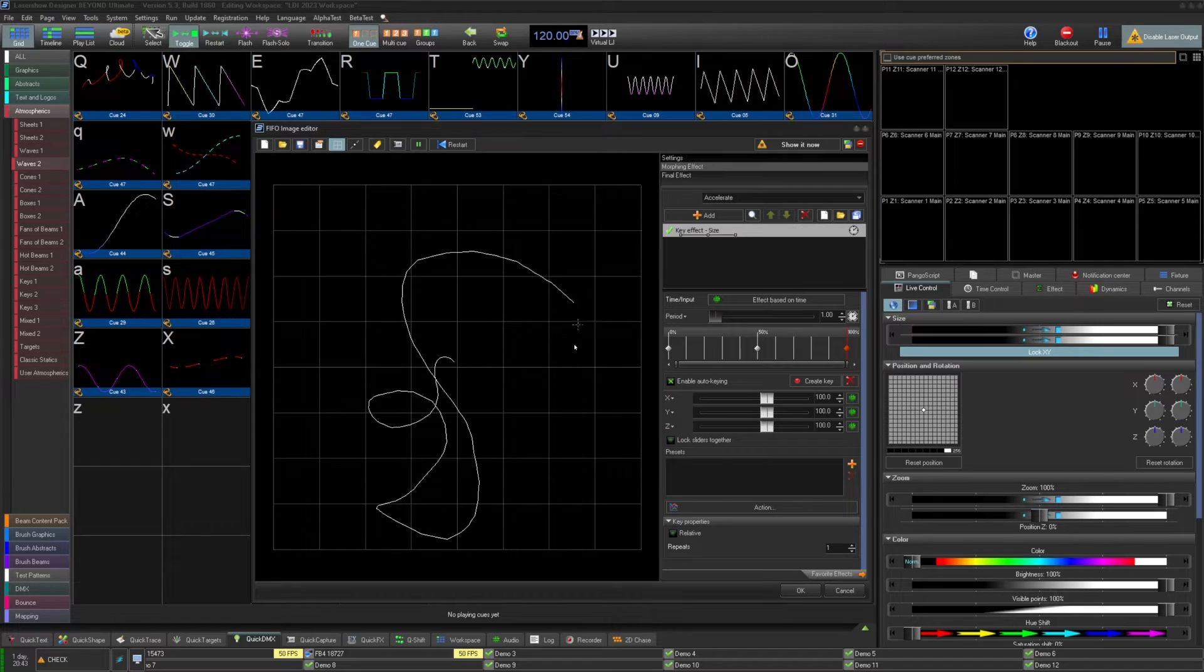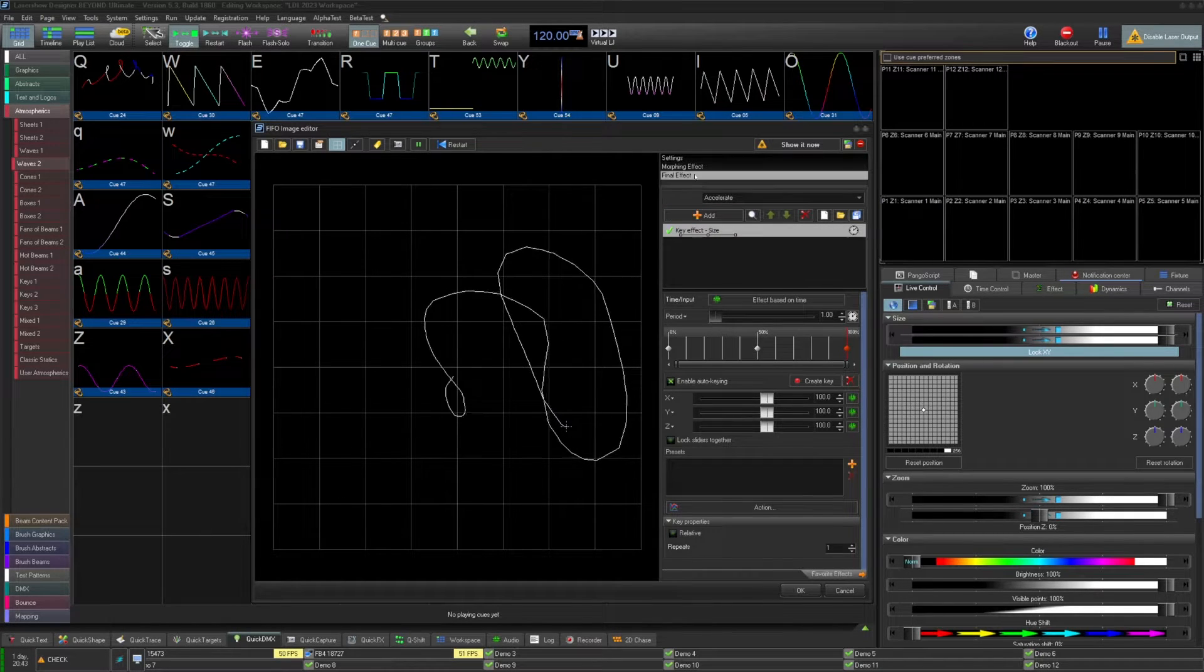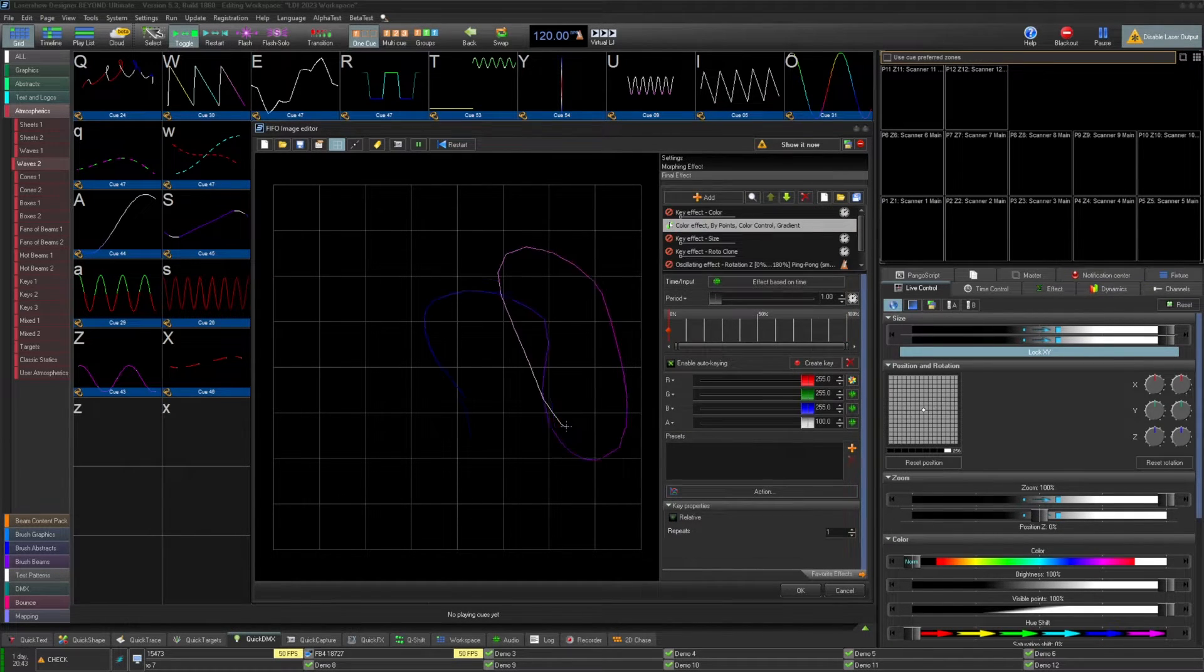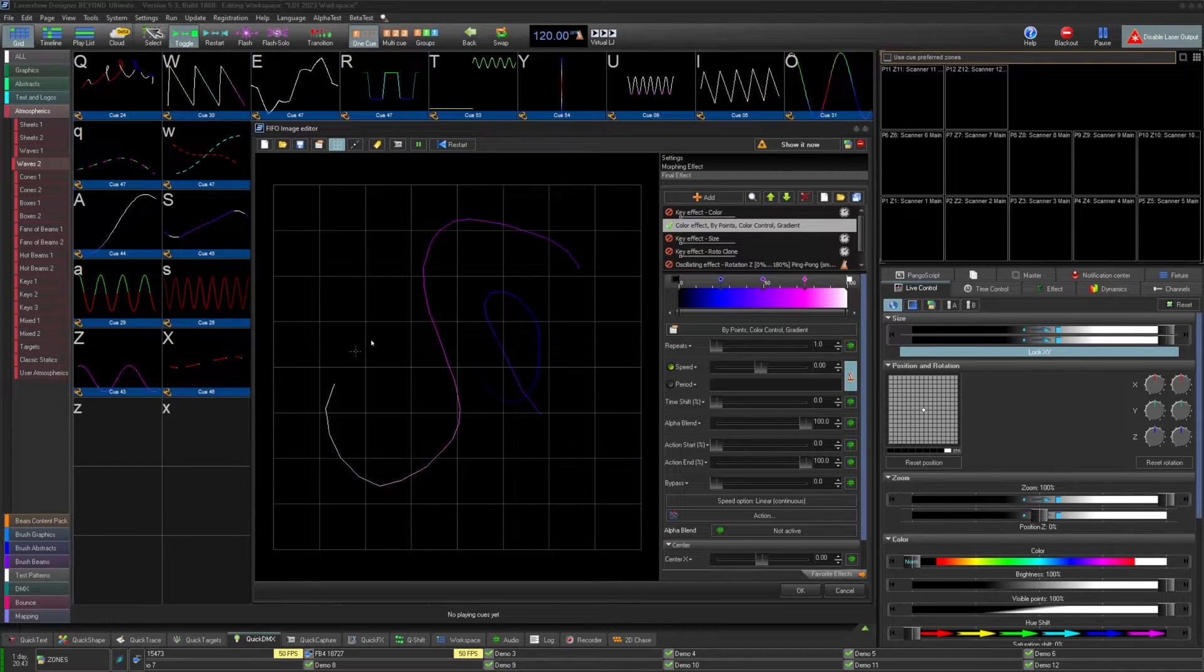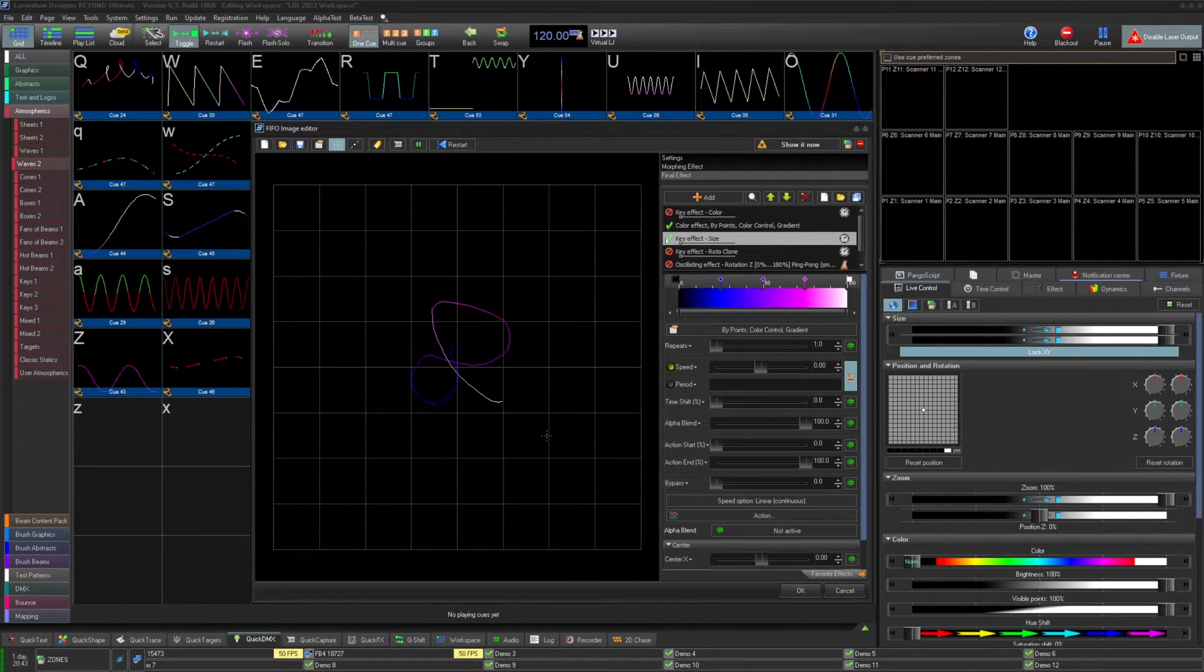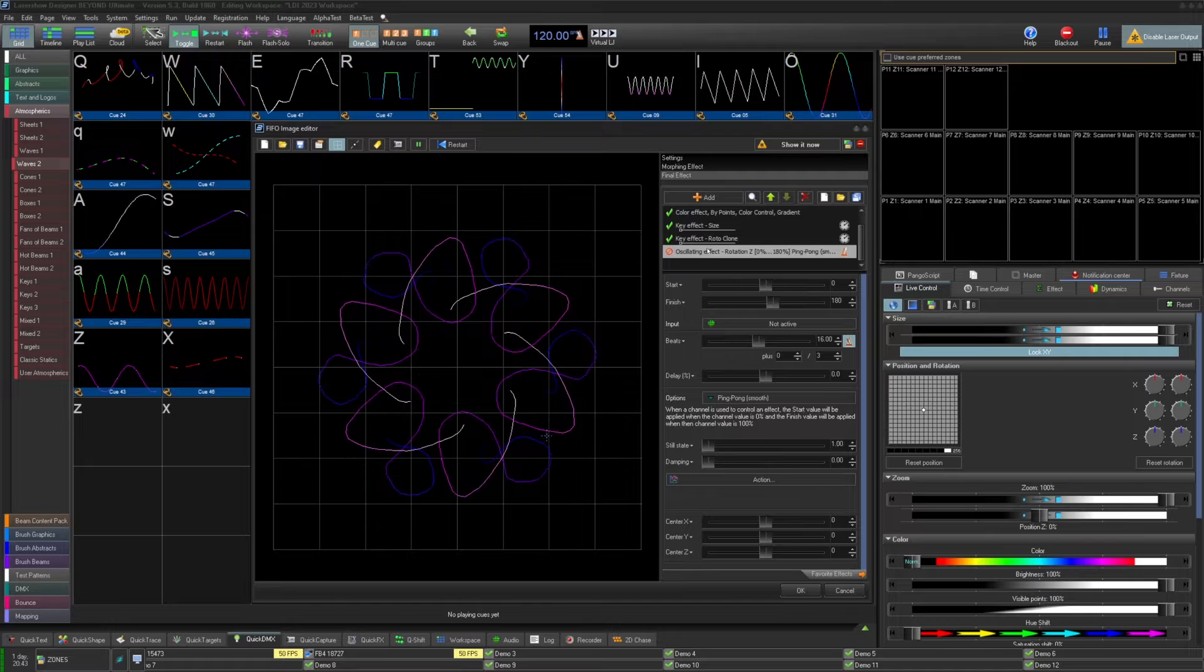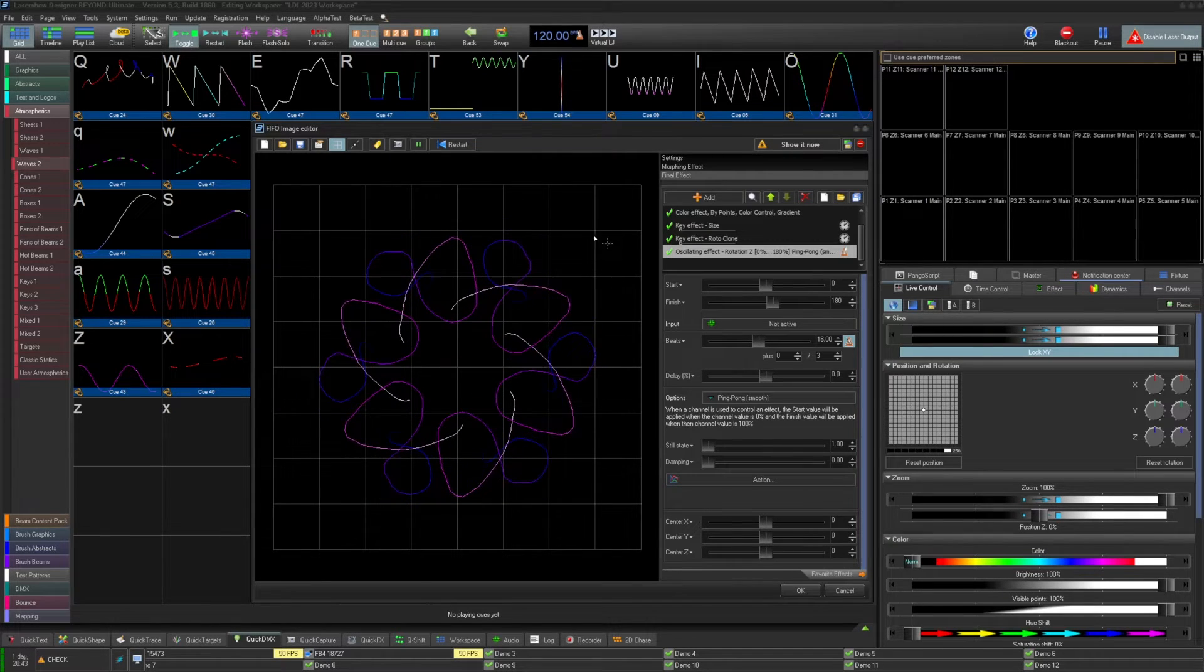Then with final effect, this is the traditional effect application where you apply it to all points as they are seen in the image at that time. The order of all these are based in the order of the list: settings, morphing, then final effect.